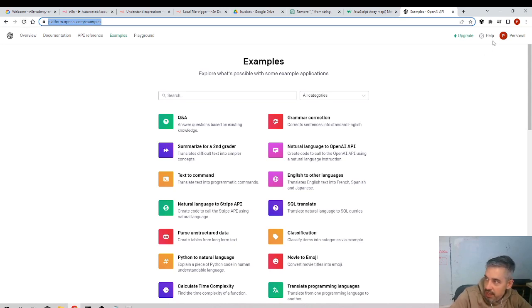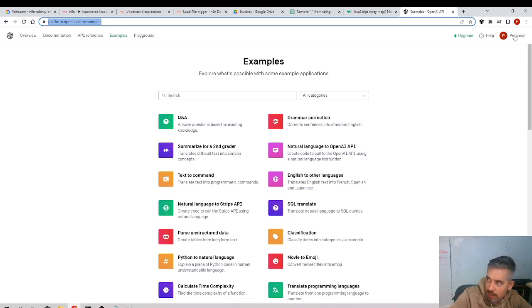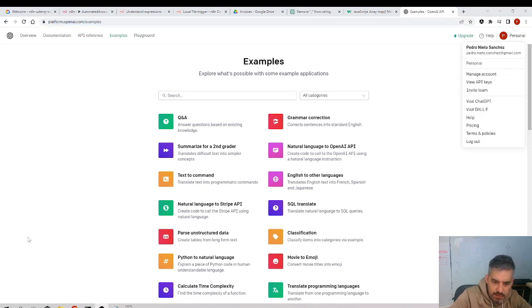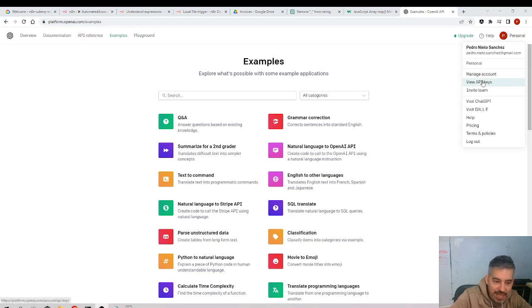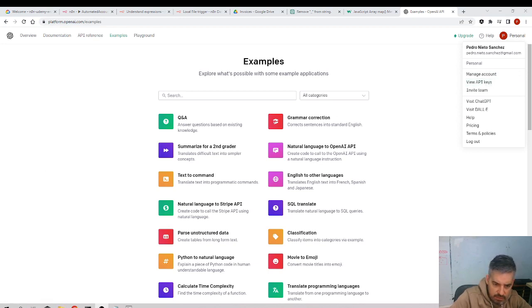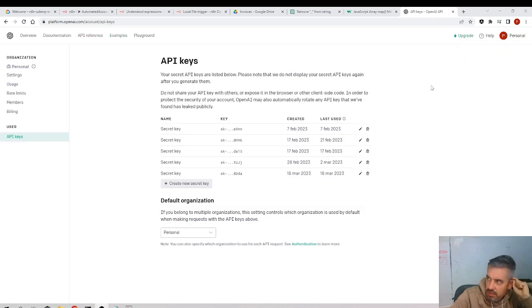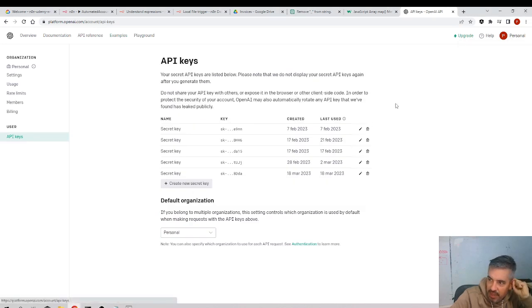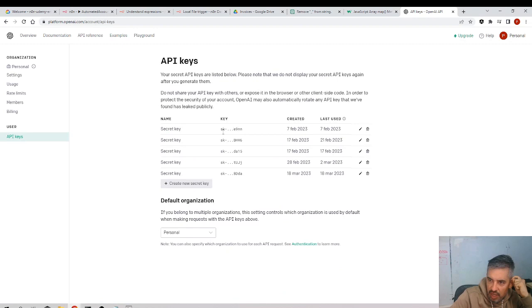And then we need to go to our account here up on the right, and we need to select the option of View API Keys. Personal, View API Keys. And here we can see all our API keys.